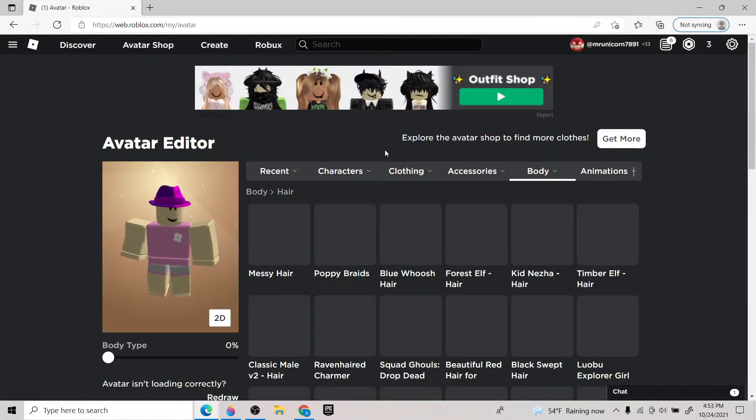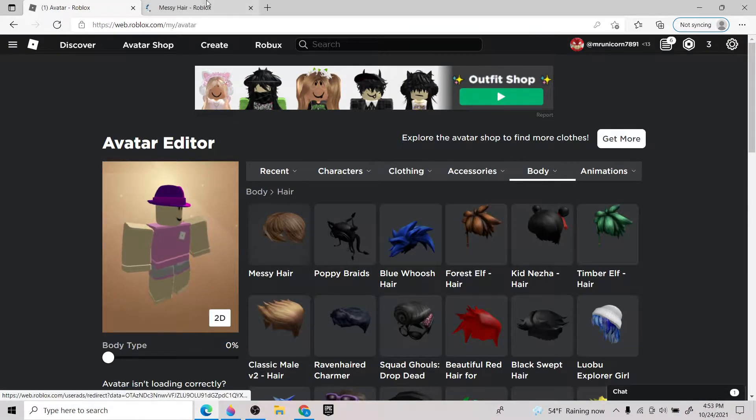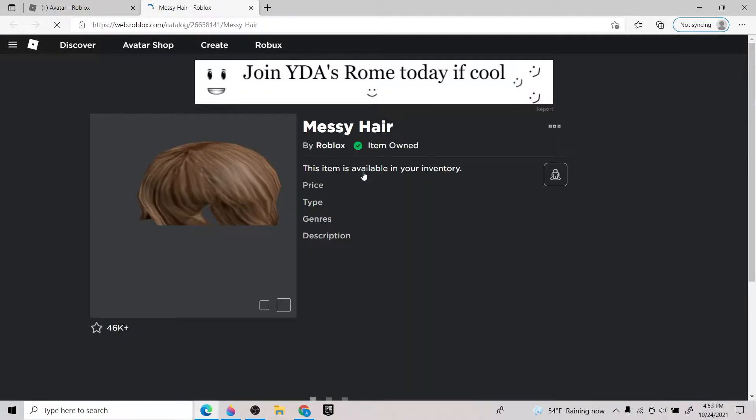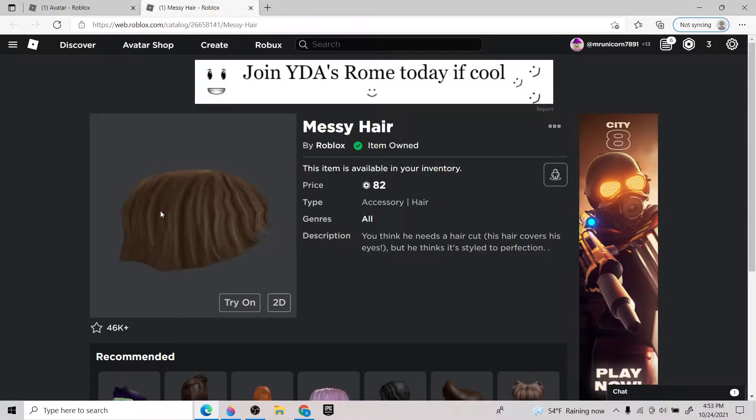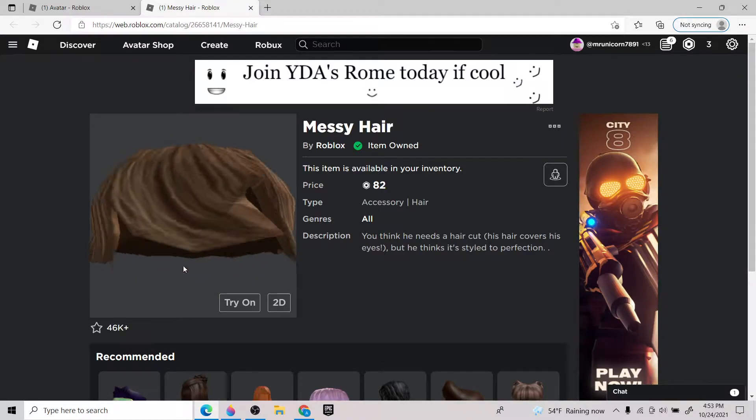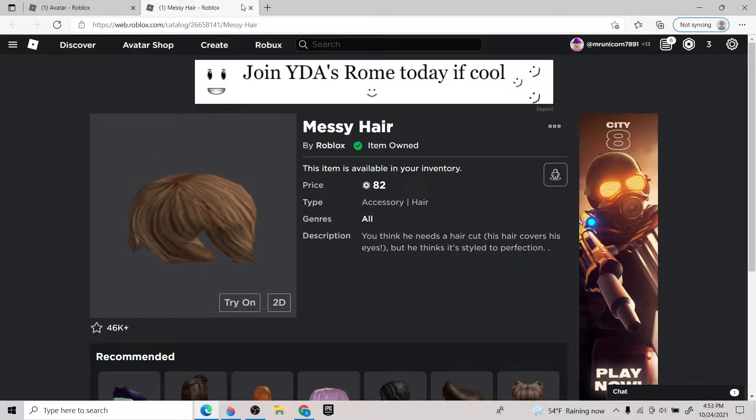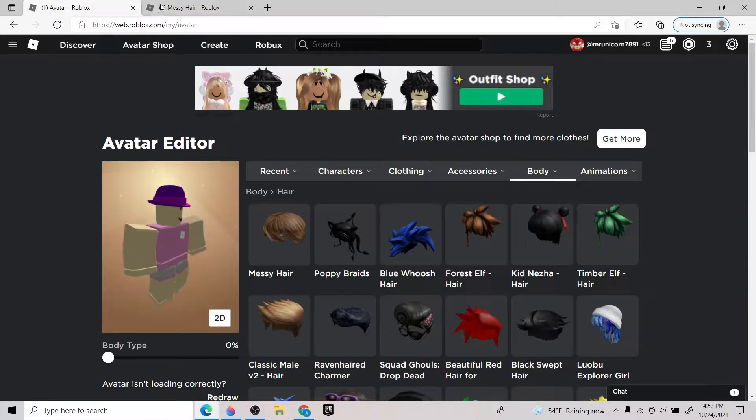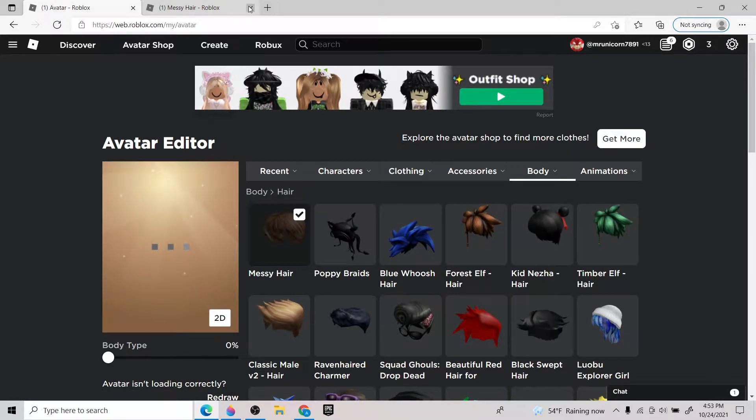But I think the other Fedora you could get instead of that one, it's a black luxury Fedora. This is only 50 Robux. This is 50 Robux less. So if you have 150 or more, just get that. But this is the Fedora you're going to need. Hair, this is about like 83 Robux, 82. It's the messy hair. You're going to need to get this. I'm going to go back, equip it.